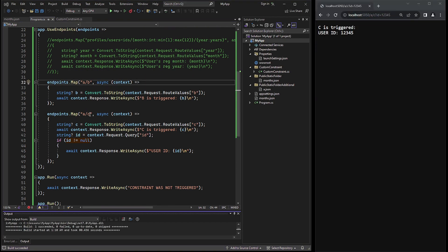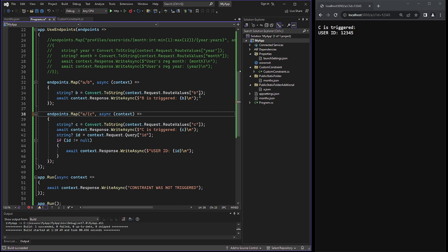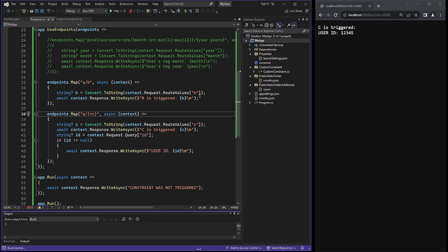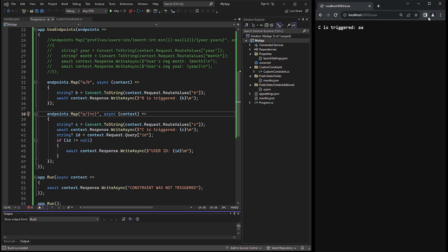The final example uses a catch-all with an asterisk. Both the A, B and A, C catch-all examples are triggered correctly. The catch-all parameter captures any value it receives.